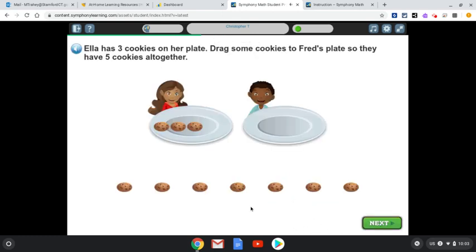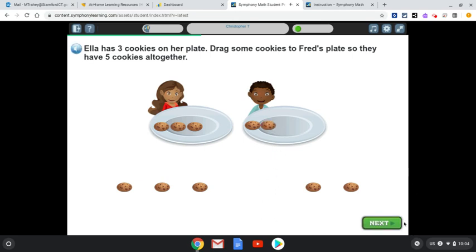For example: 'Ella has three cookies on her plate. Drag some cookies to Brad's plate so that they have five cookies altogether.' Here you're supposed to click and drag, then you can press next. You're going to keep going until you get to the end of the assessment, and then I will be notified once your assessment is completed. From there you're going to log in and start the program again, just like Lexia. If you have any questions let me know.